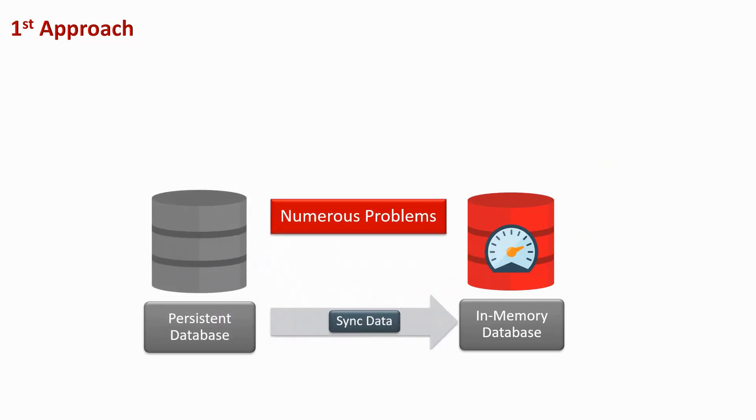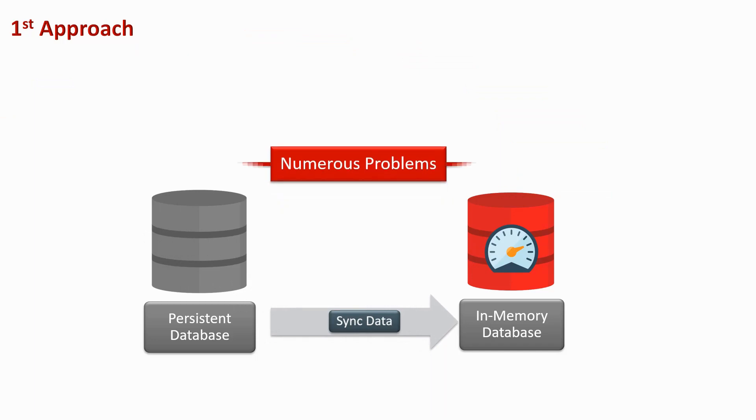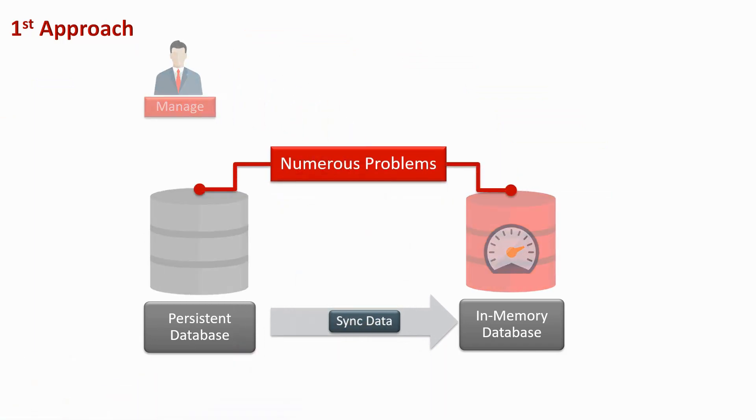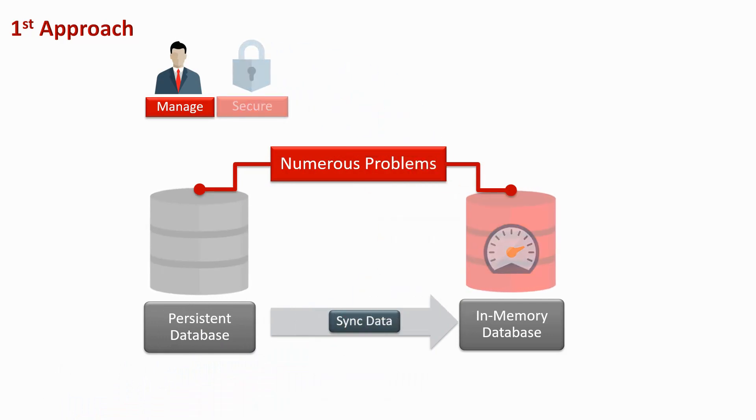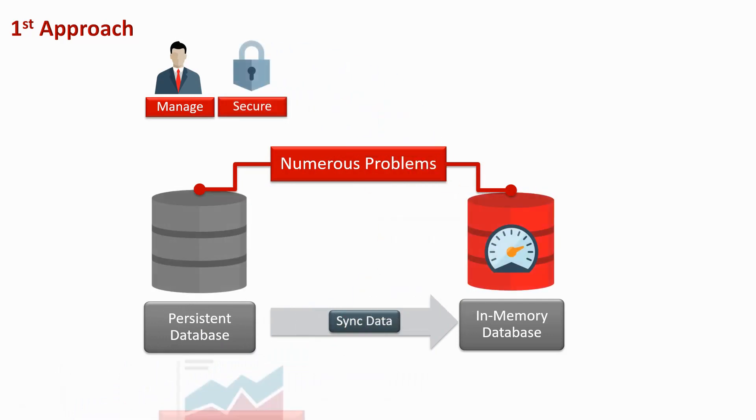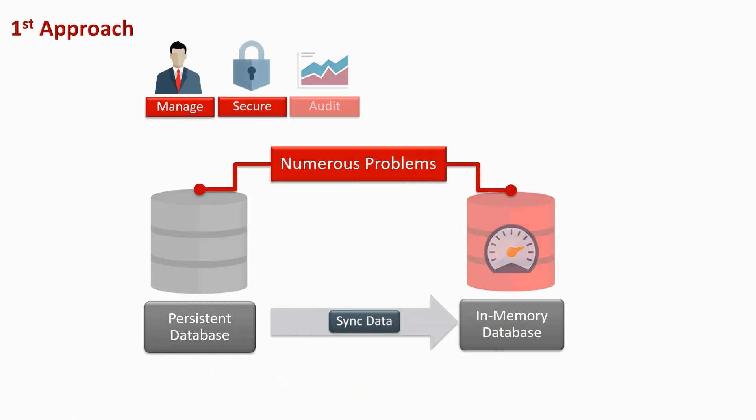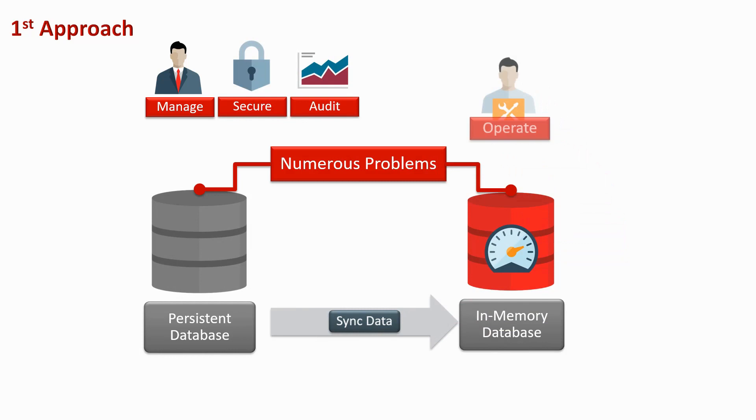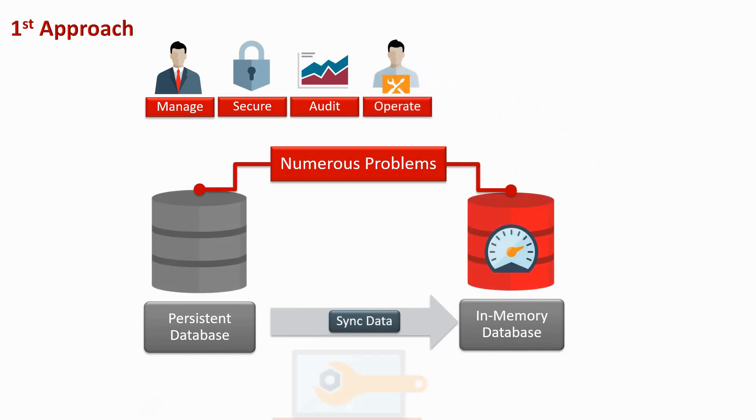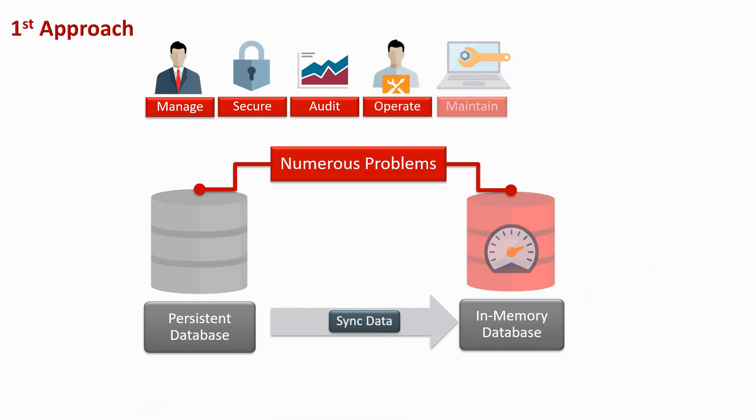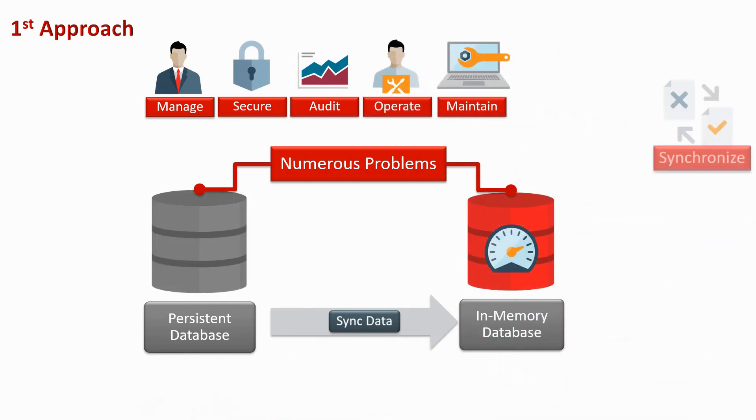This introduces numerous problems. You have two databases to manage, secure, audit, operate, maintain, and synchronize.